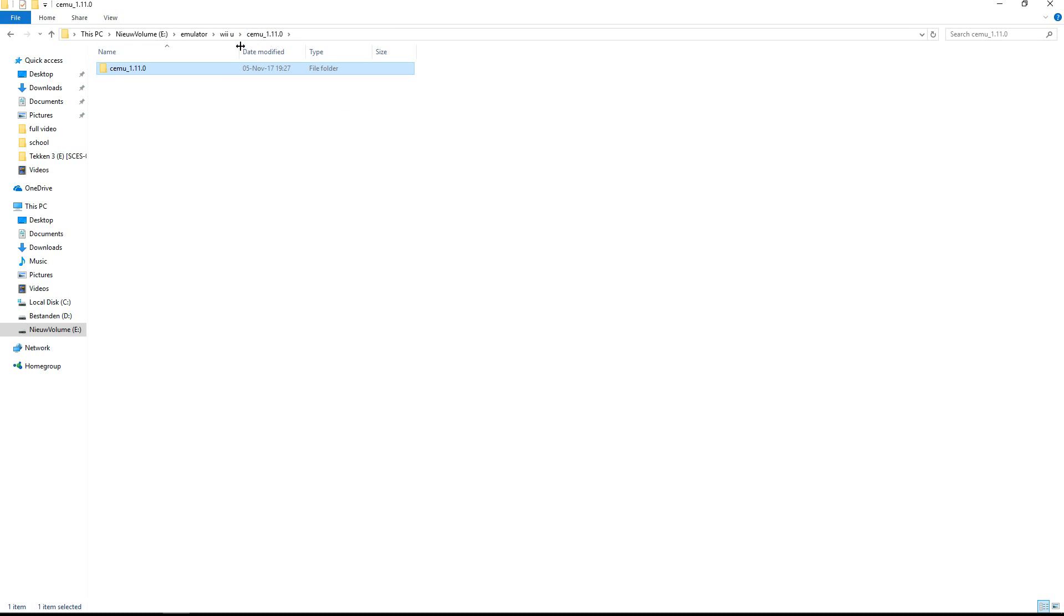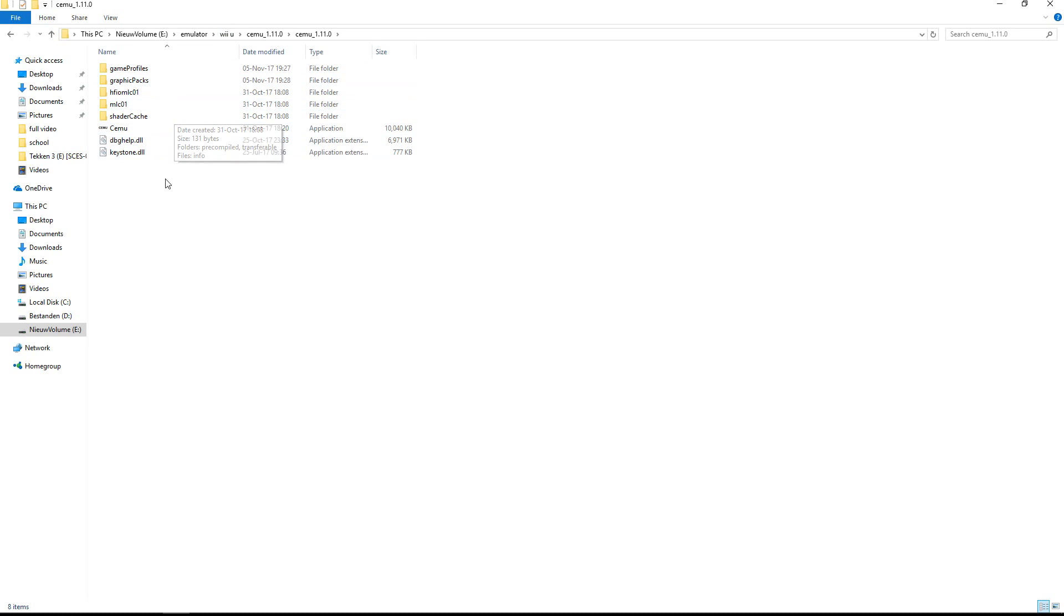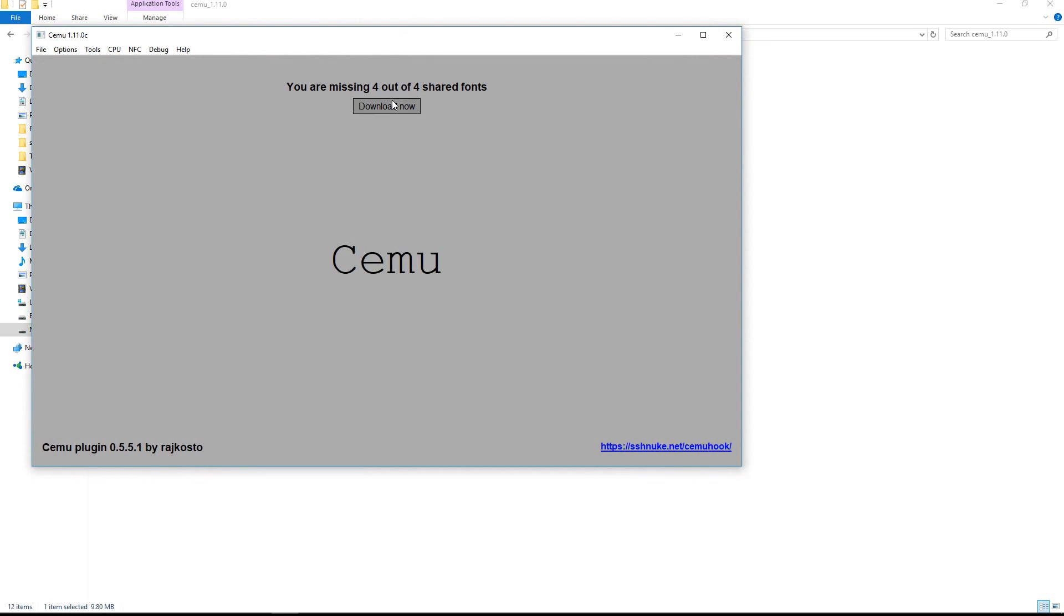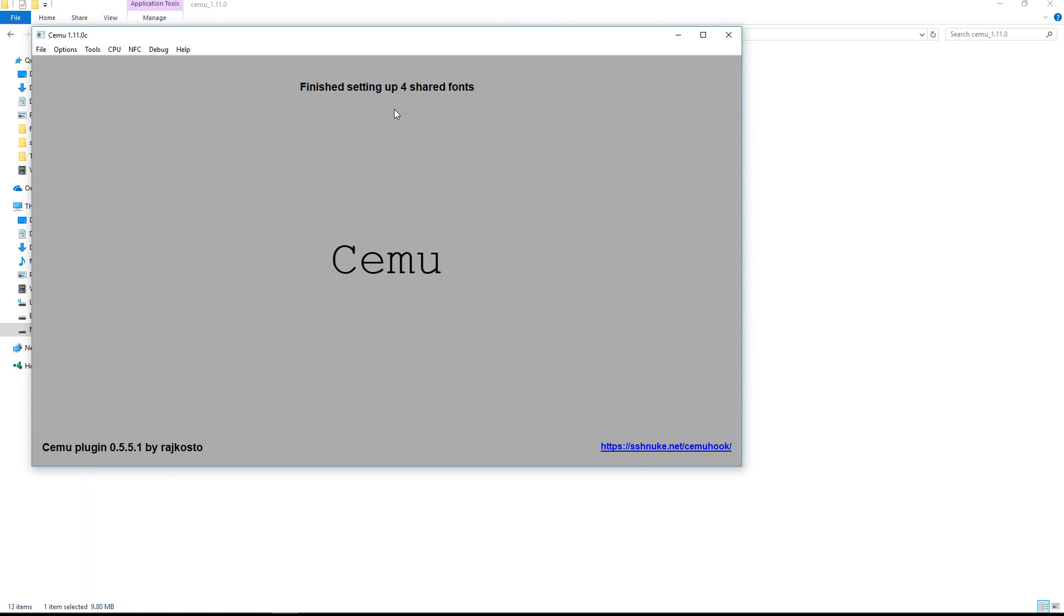So now for the actual setup. If you have everything set up, you have your folder with all these things ready. Double click Simu and it will launch. Here it says you are missing some fonts, just click download now and it will download it automatically. This is pretty fast.